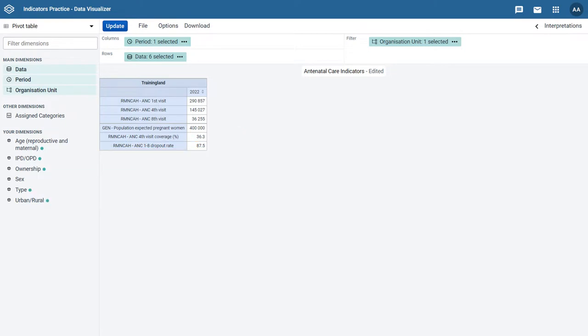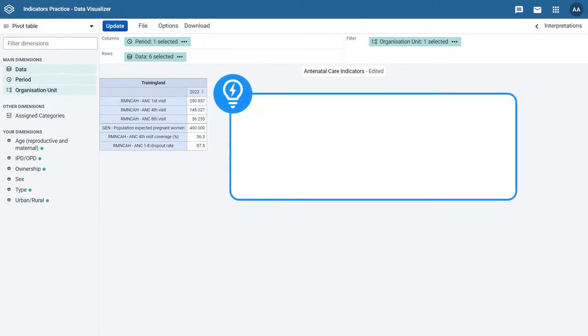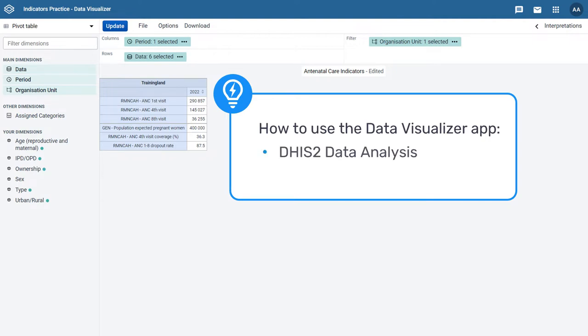You can learn more about how to use the data visualizer for this and other purposes in the fundamentals course DHIS-2 data analysis.